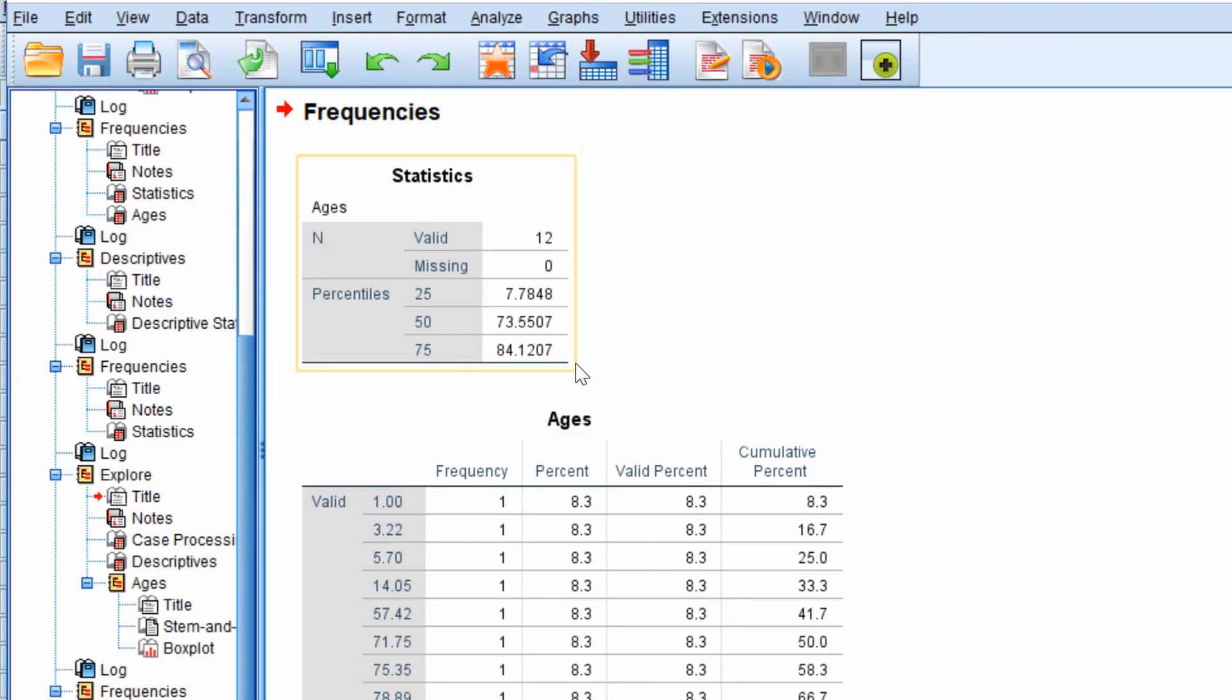In this video I've shown you how to calculate the interquartile range and find the first and third quartiles for a data set.